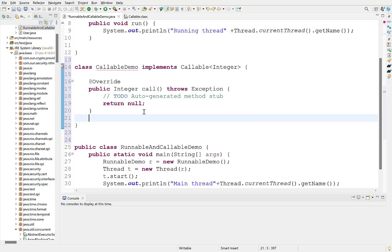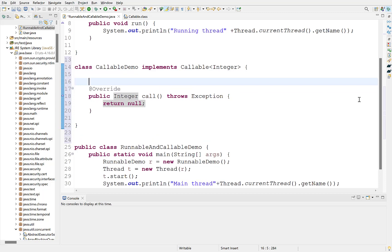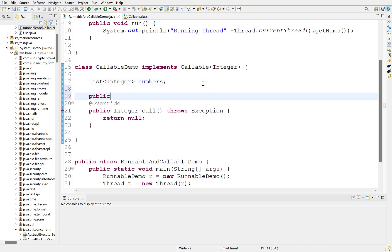Implement call method, whose return value will also be an integer. Define a list of integers as the instance variable in this class. We will supply this list externally, so create a setter method for this list.